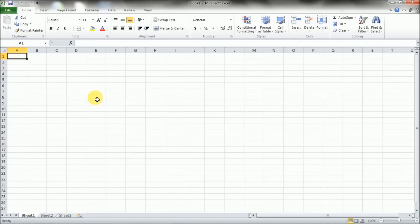In this video we're going to go over some of the basics of Microsoft Excel. This version that I'm using is Excel 2010 and a lot of the newer versions look very similar if not exactly similar to this version so you'll be able to follow along if you've got a newer version as well.